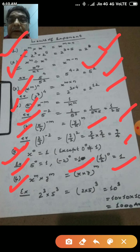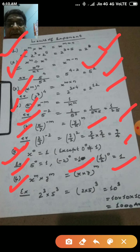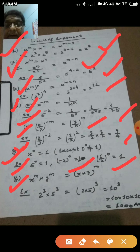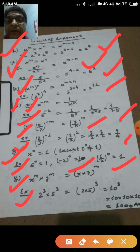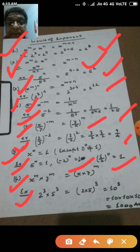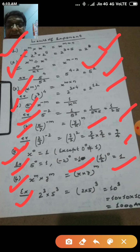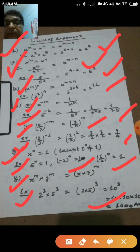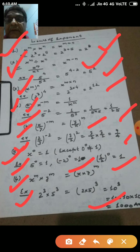The last law is: x to the power m into y to the power m equals x into y whole to the power m. For example, 2 to the power 3 into 5 to the power 3 equals 2 into 5 whole to the power 3, which equals 10 to the power 3, equal to 1000. So these are the laws of exponents.